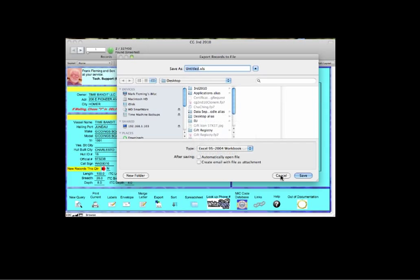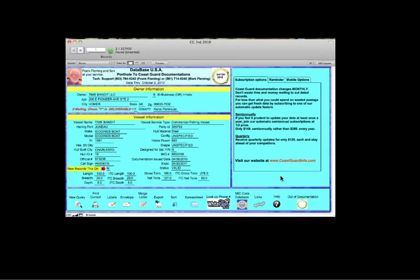You can also export the found group in a variety of different formats. Now this particular demonstration we're demonstrating on a Mac. All of these features work just the same on a PC. It's available both for PC and Macs.